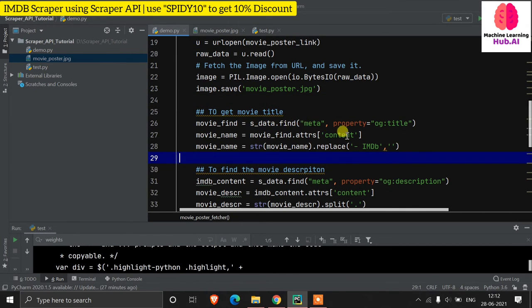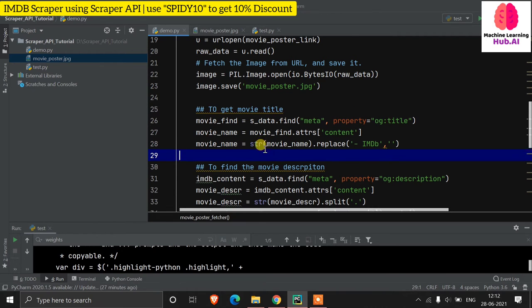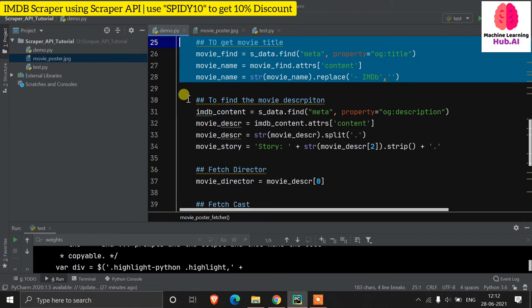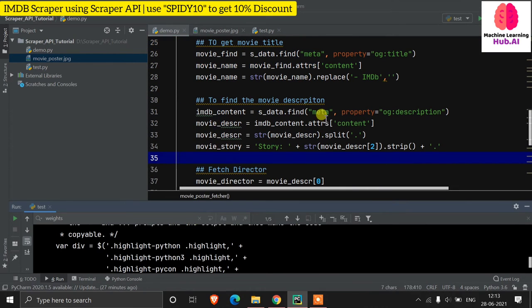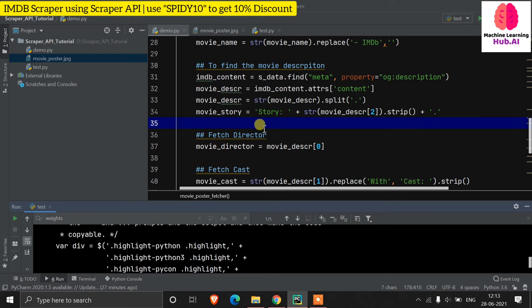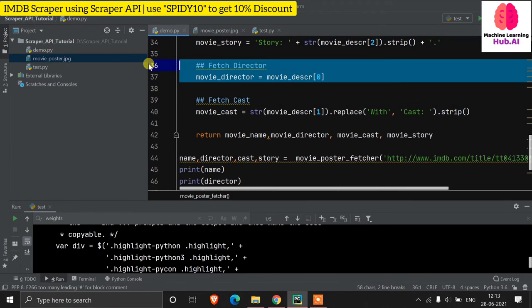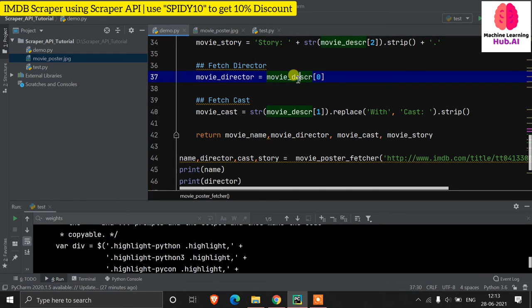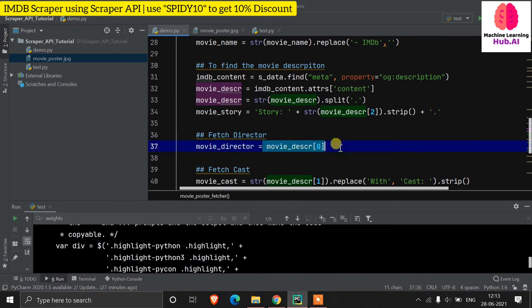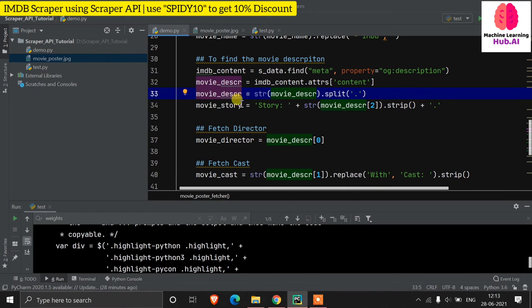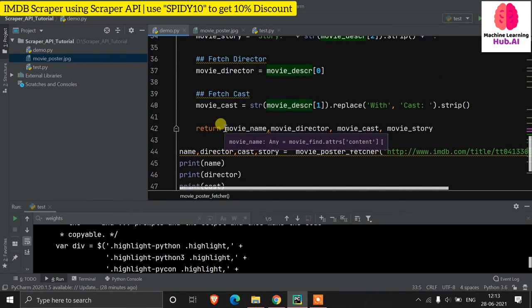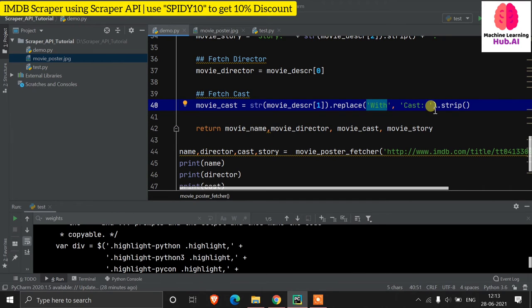To get the movie title we use 'soup.find("meta", property="og:title")["content"]'. For the description: 'soup.find("meta", property="og:description")["content"]', which we store as the story. For director information, the movie description list has the director at index zero. For cast, the cast information is at index one of that list.